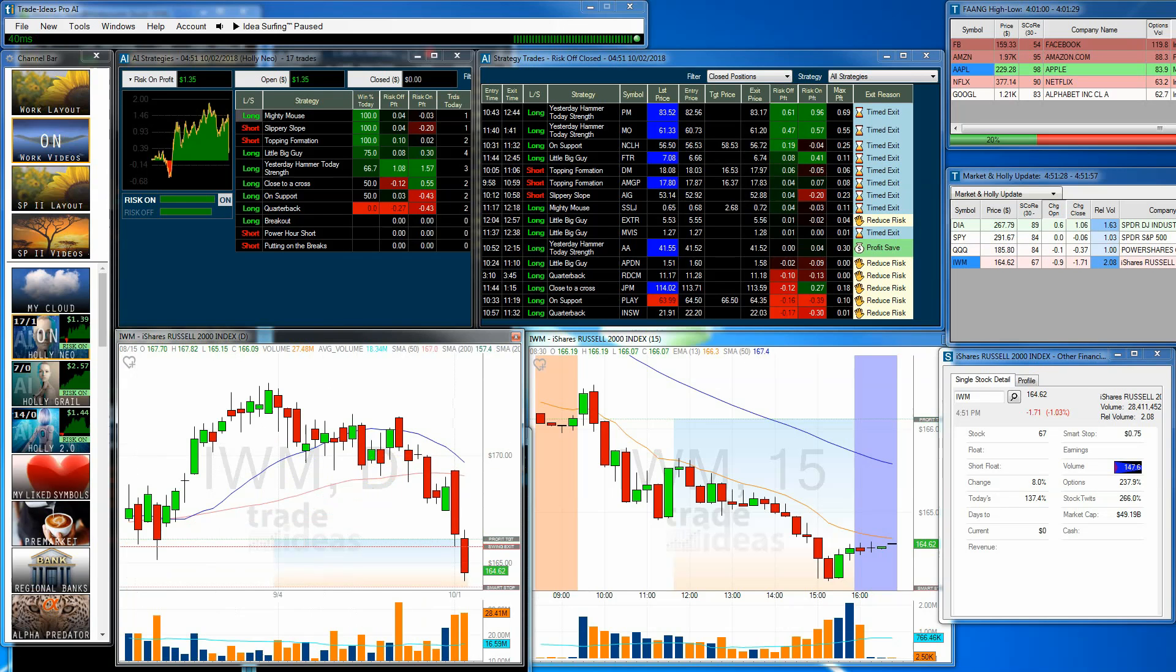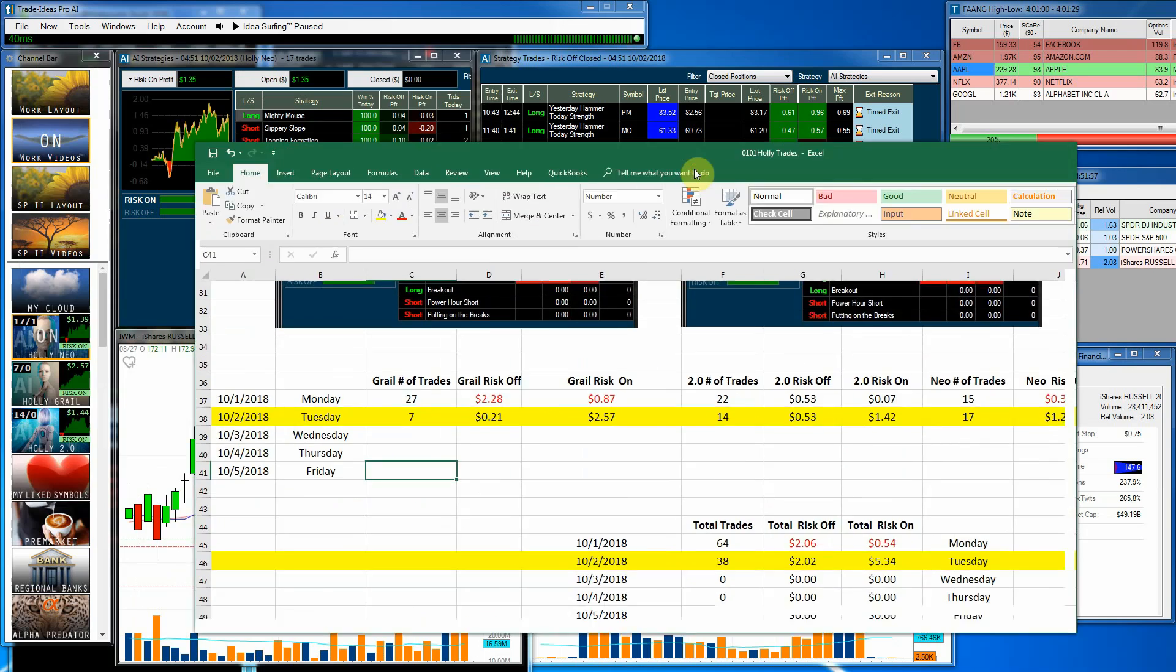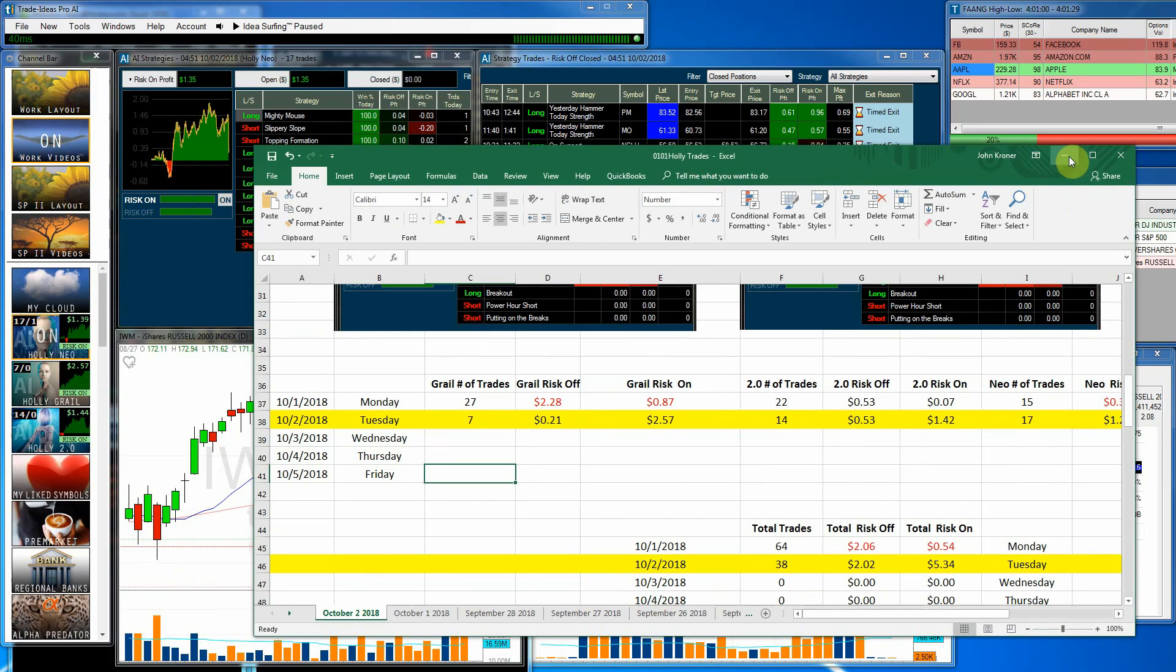And so like I said, split decision. Now we'll get a quick look at Holly and see how she did today.